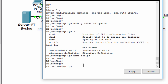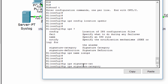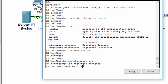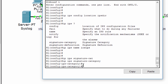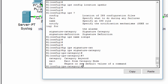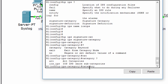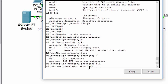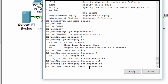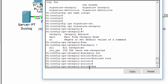We retire the all signature category and unretire the ips-basic category. We use the command retire true and retire false to retire and unretire the signature category.